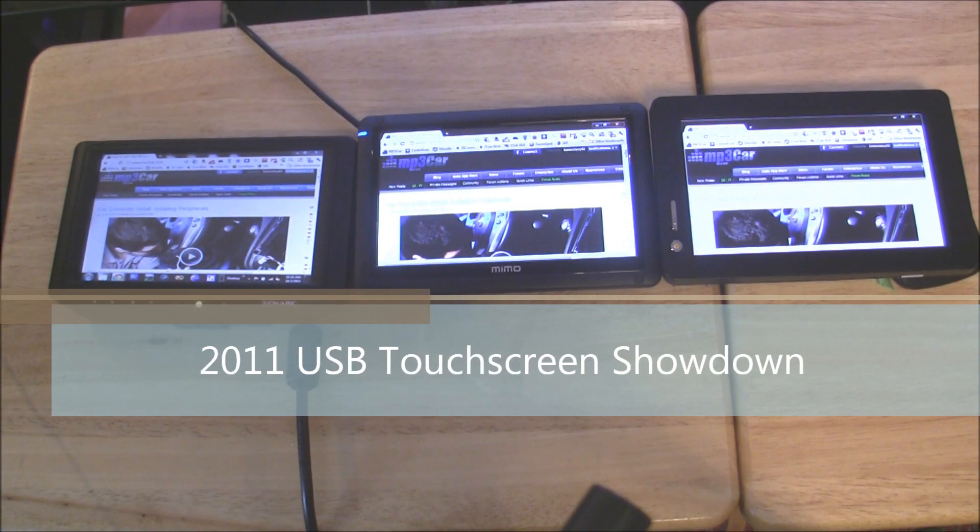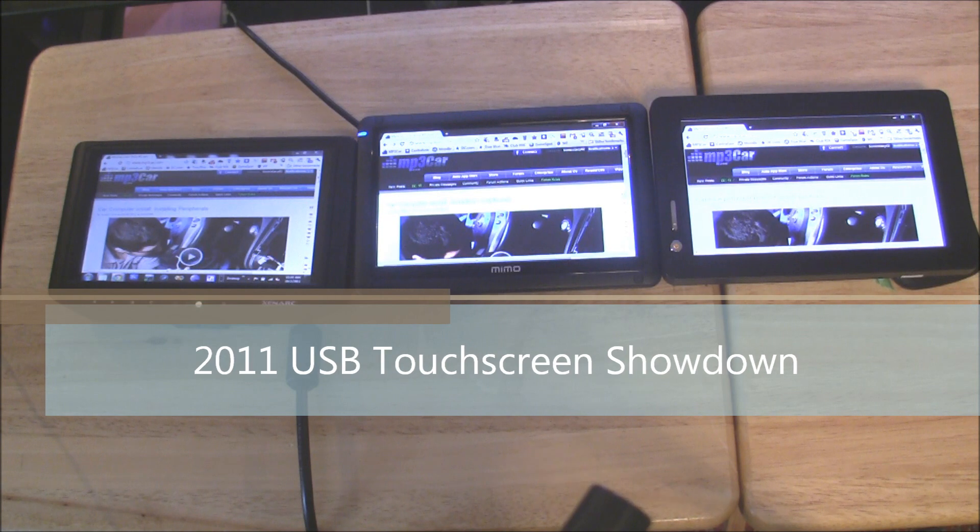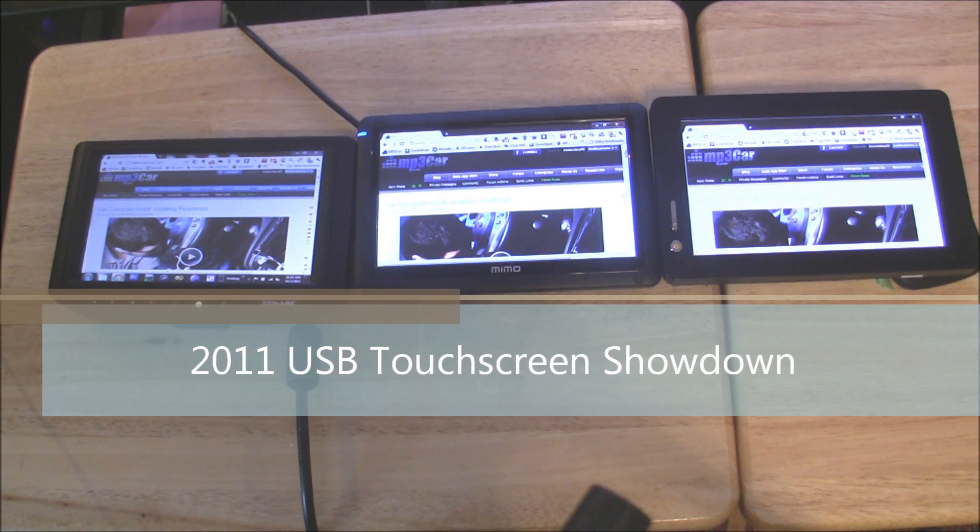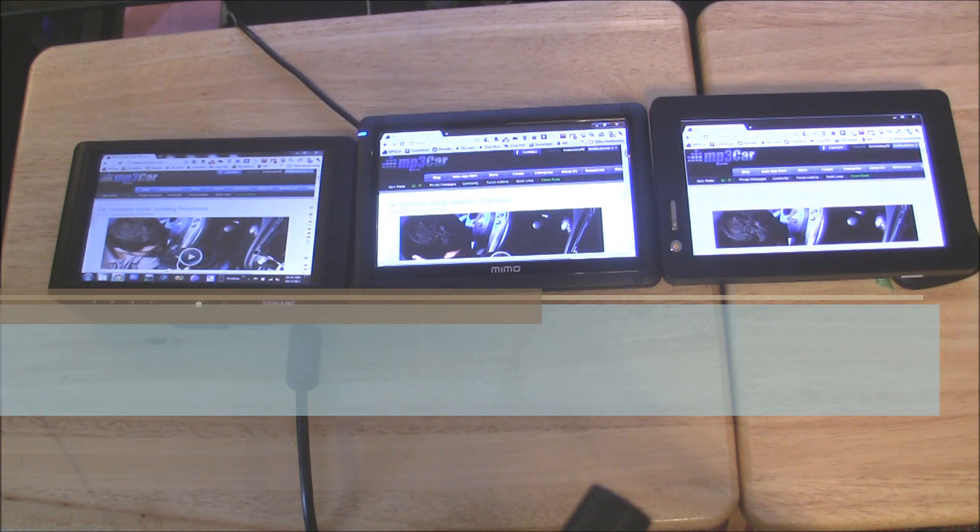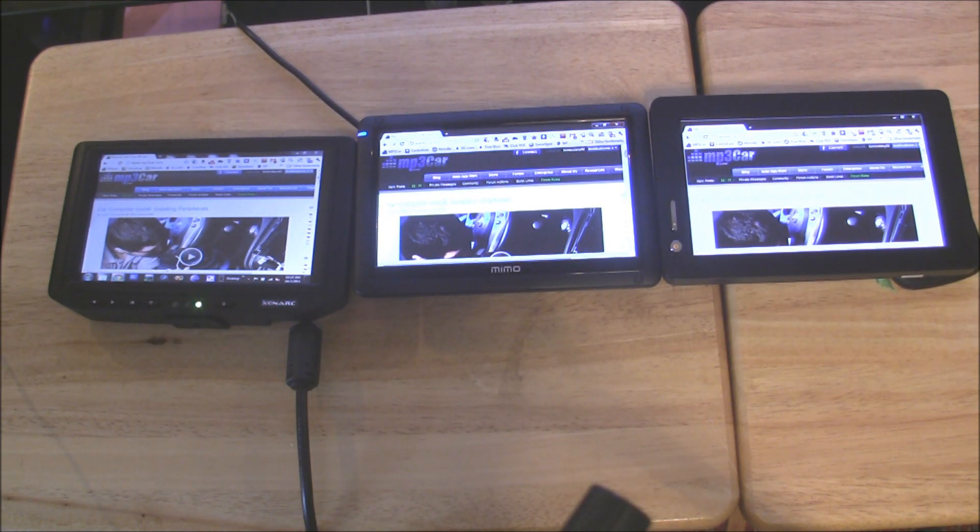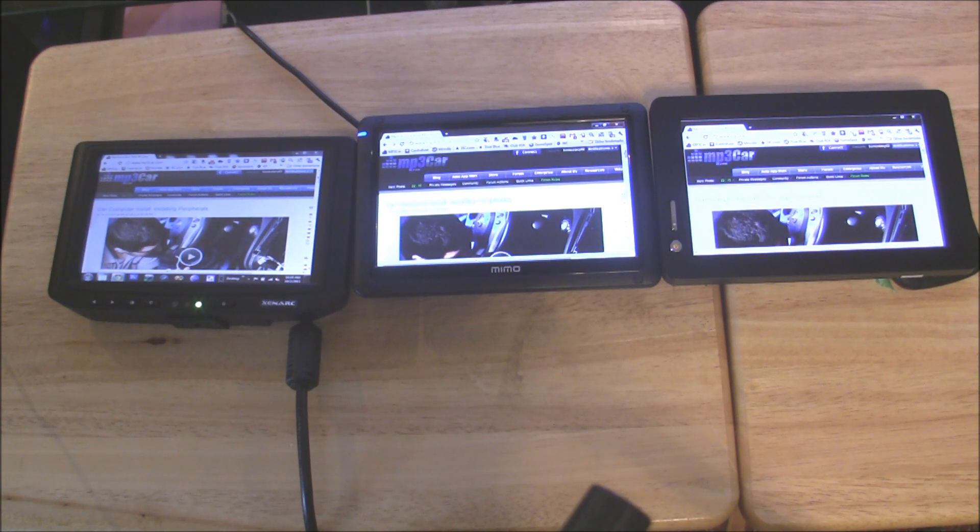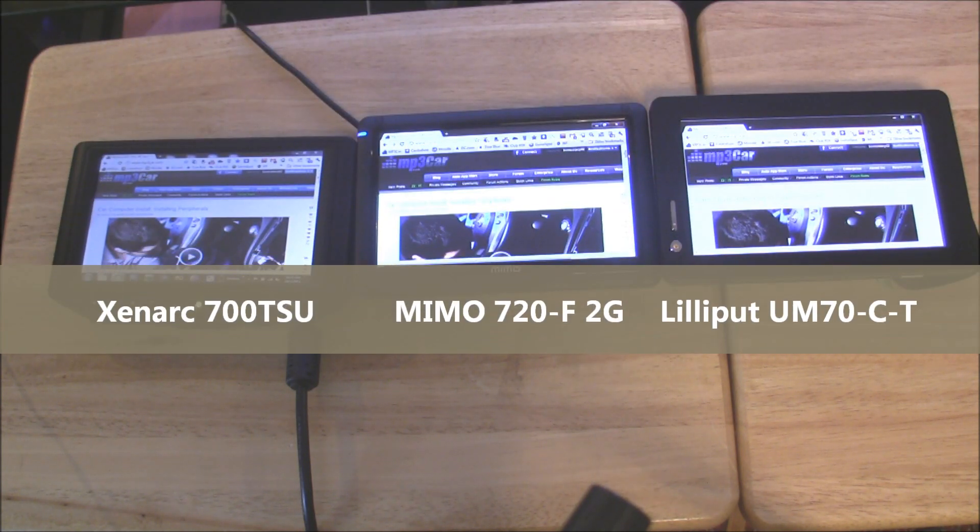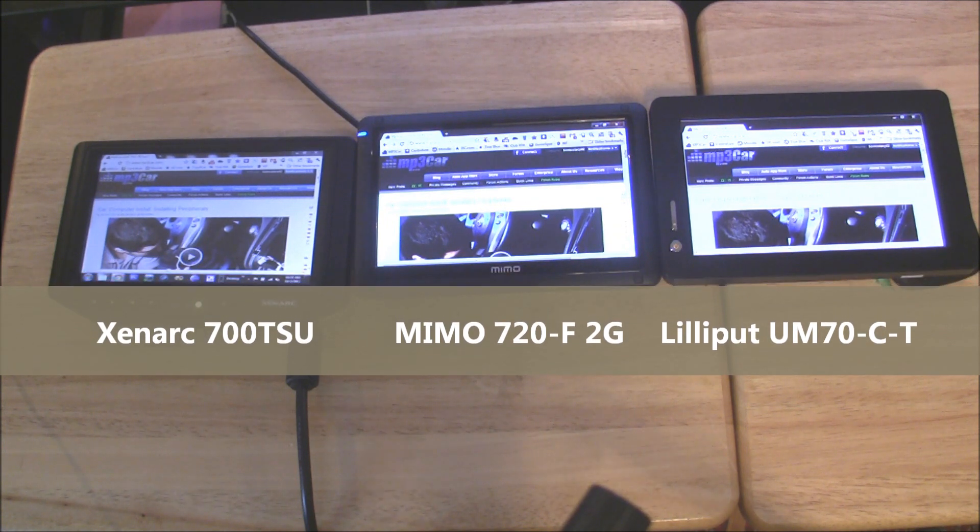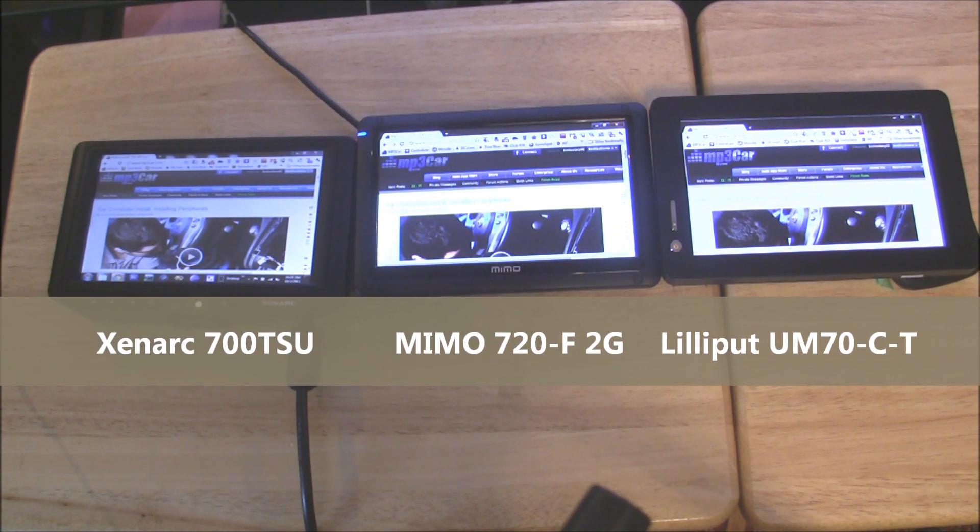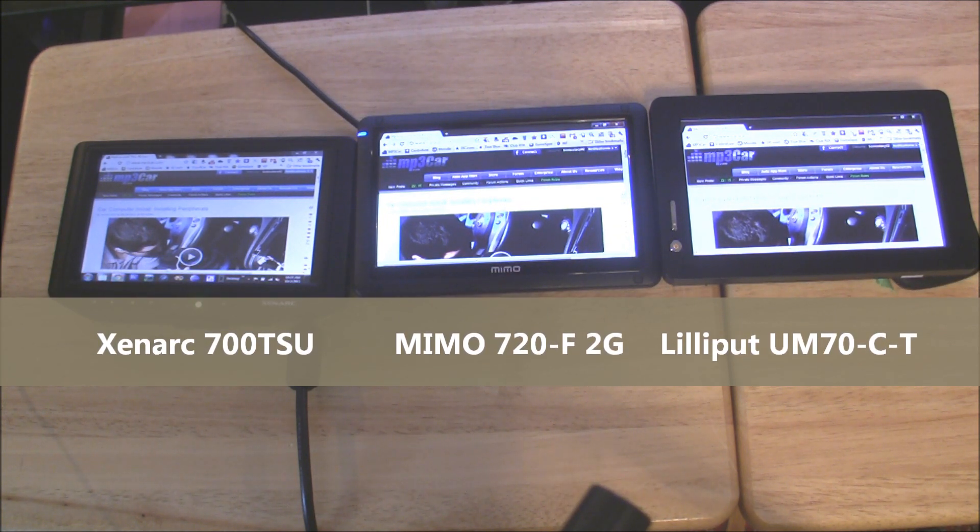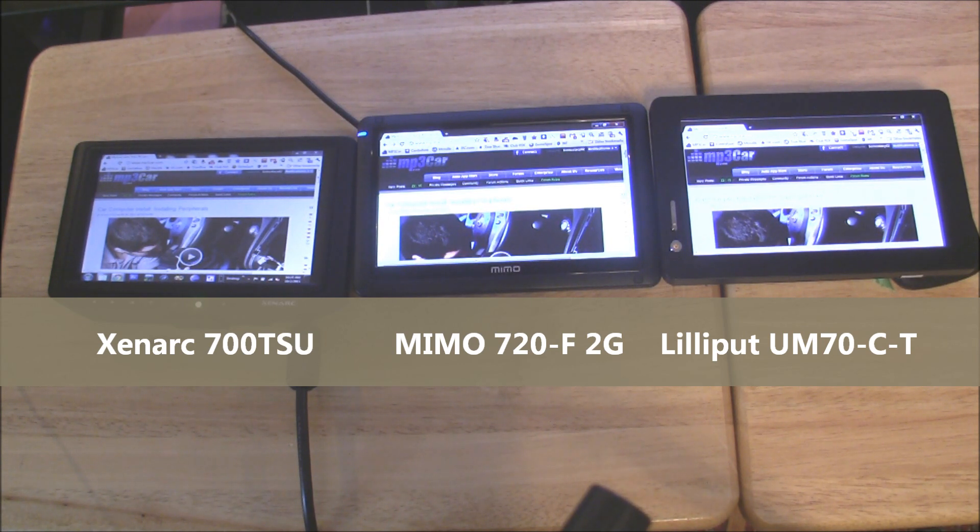Hi, I'm Sean Newman, Sonic Ecstasy Zero Two from the MP3 Car Forum, and in front of us today we have three of the latest USB powered and controlled touchscreens on the market. From left to right we have the Zenark 700 TSU, the middle is the MIMO 720 F2G, and on the right here we have the Lilliput UM70CT.